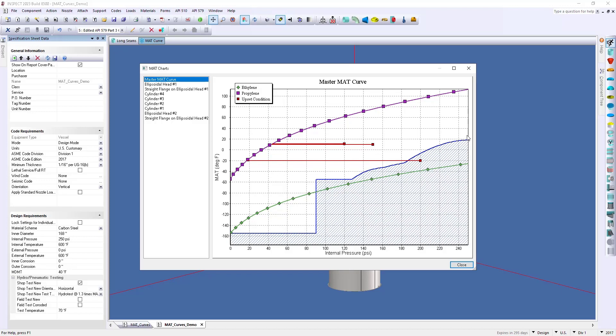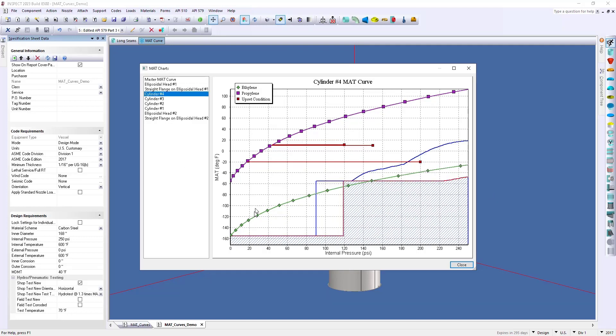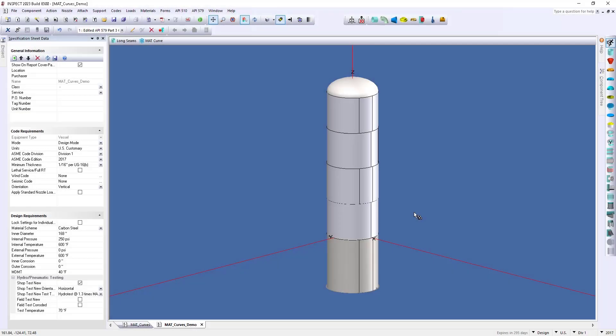Now, if you want to break this down into a little more detail, we can see how each component affects this curve. So, if I select maybe cylinder 4 here, we can see the red line that highlights the MAT curve for this specific component, in this case cylinder 4.